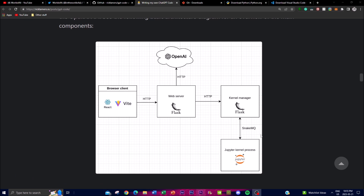The flow starts with user input — the interaction begins with the user providing input in natural language to the GPT Code Interpreter. From there, query processing occurs: the input is processed and relevant information is extracted, such as the task to be performed and any associated parameters or files. Next is prompt generation, where based on the input, a prompt is constructed to provide a contextual representation and instructions to the underlying GPT model.